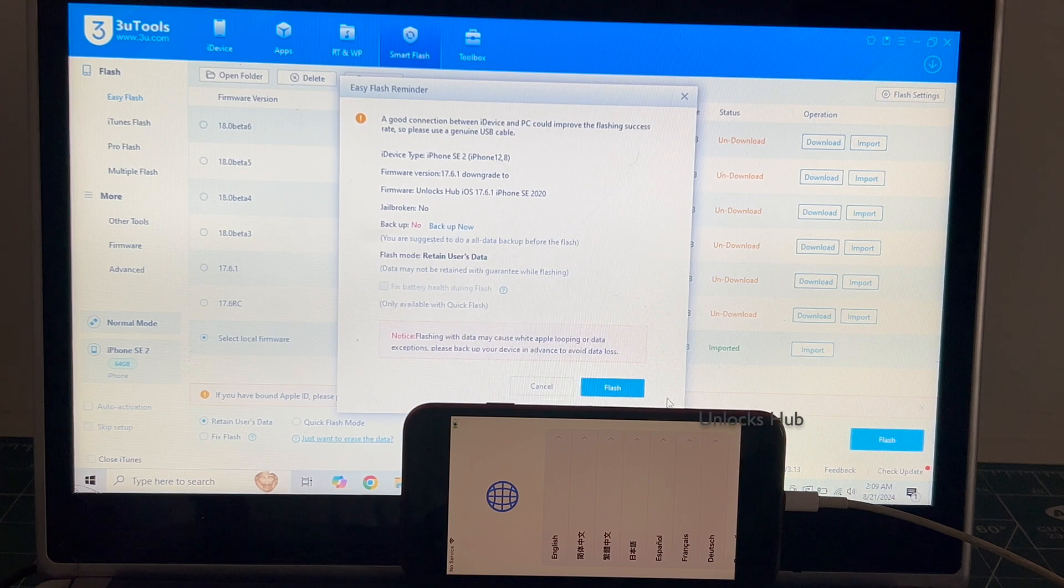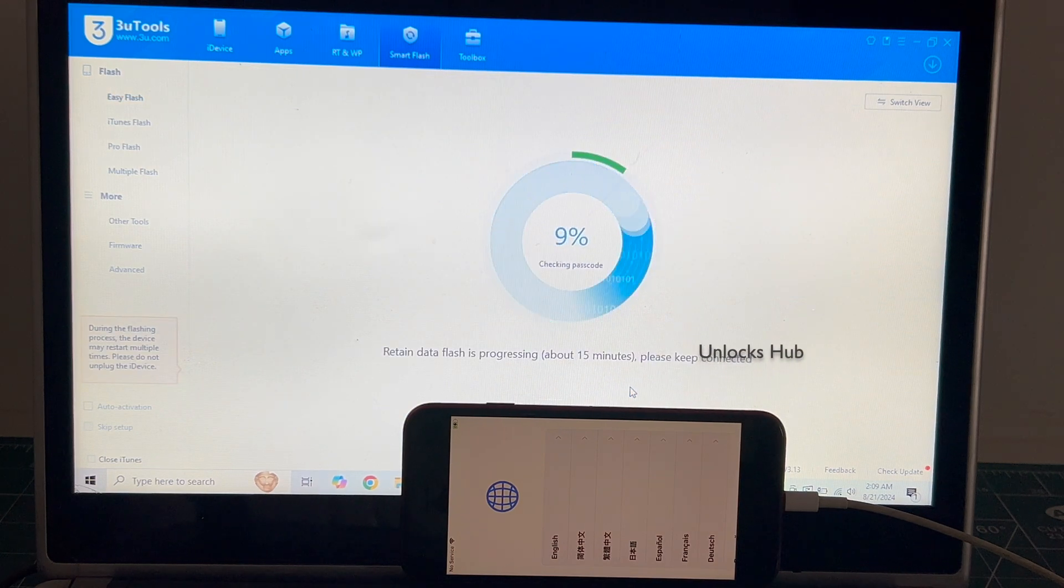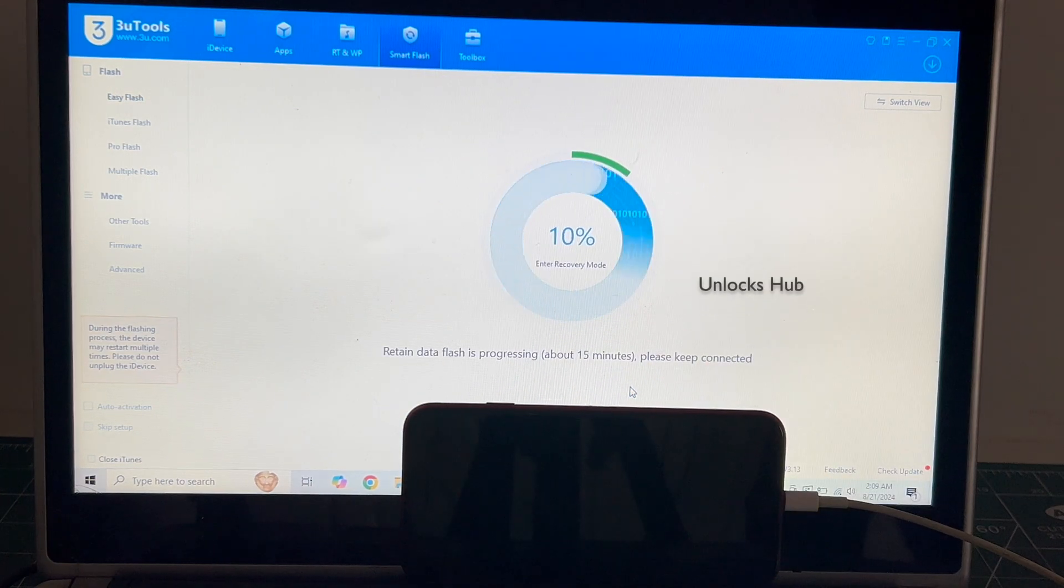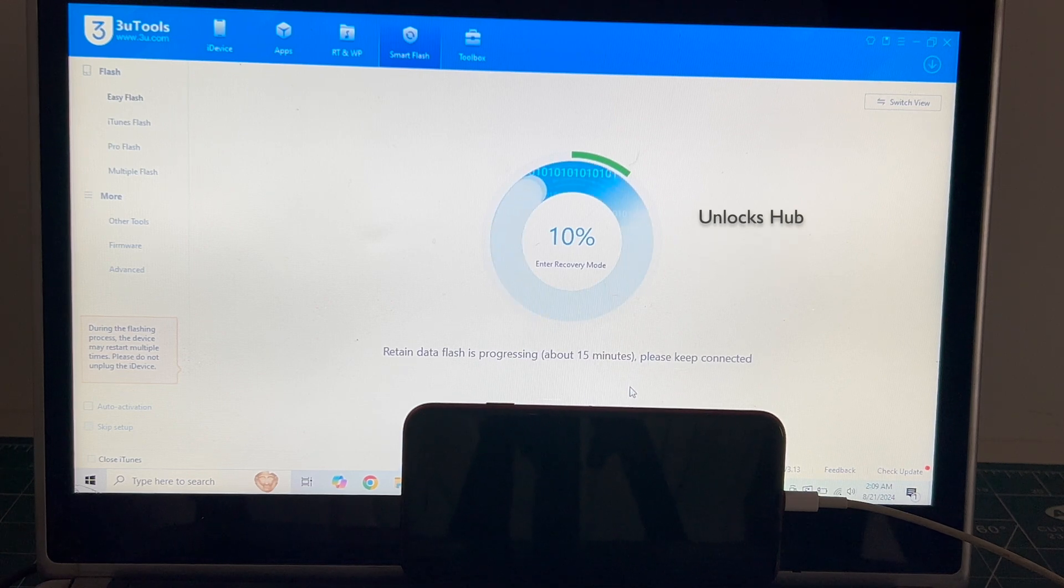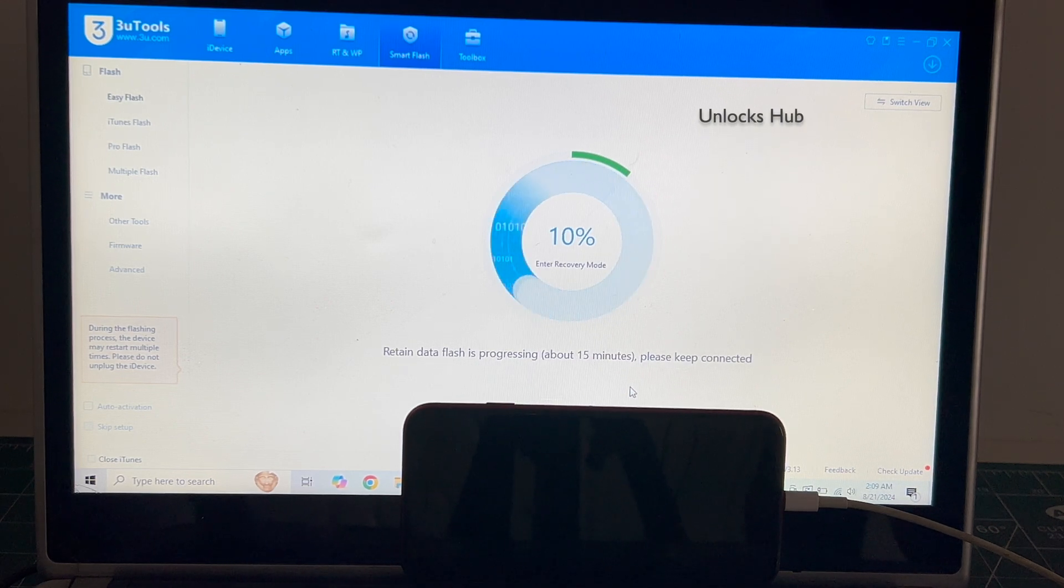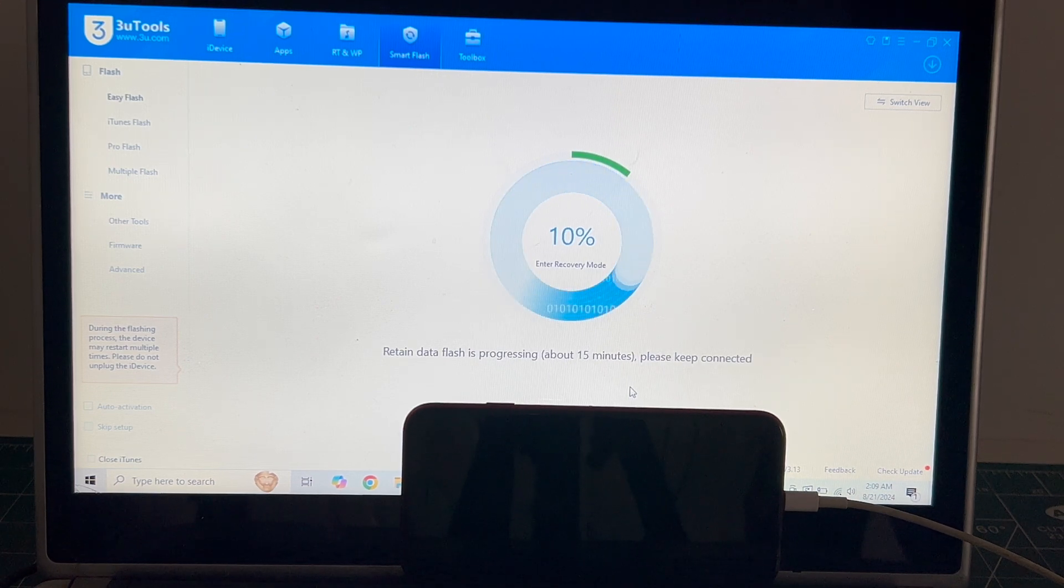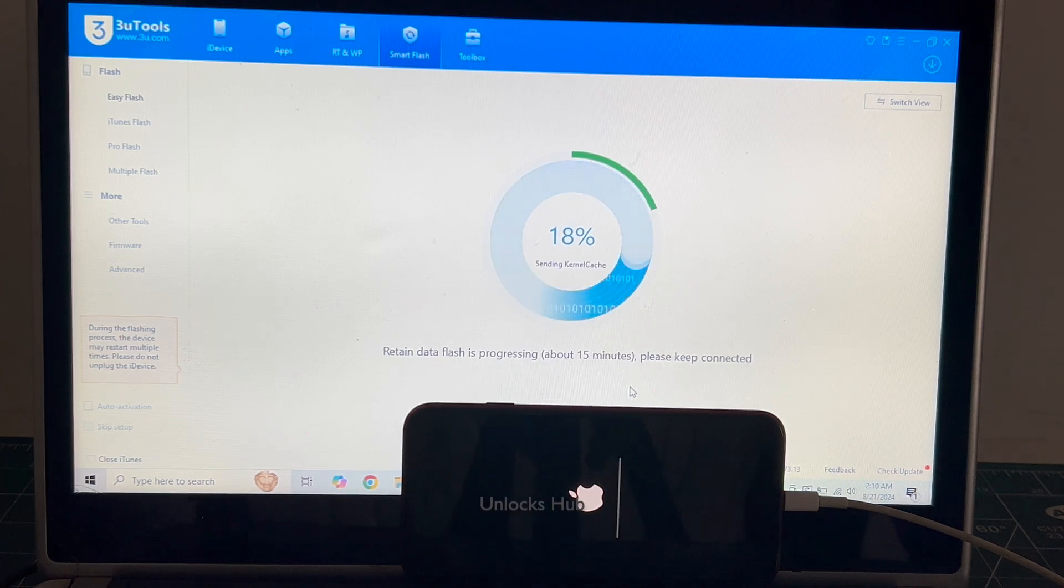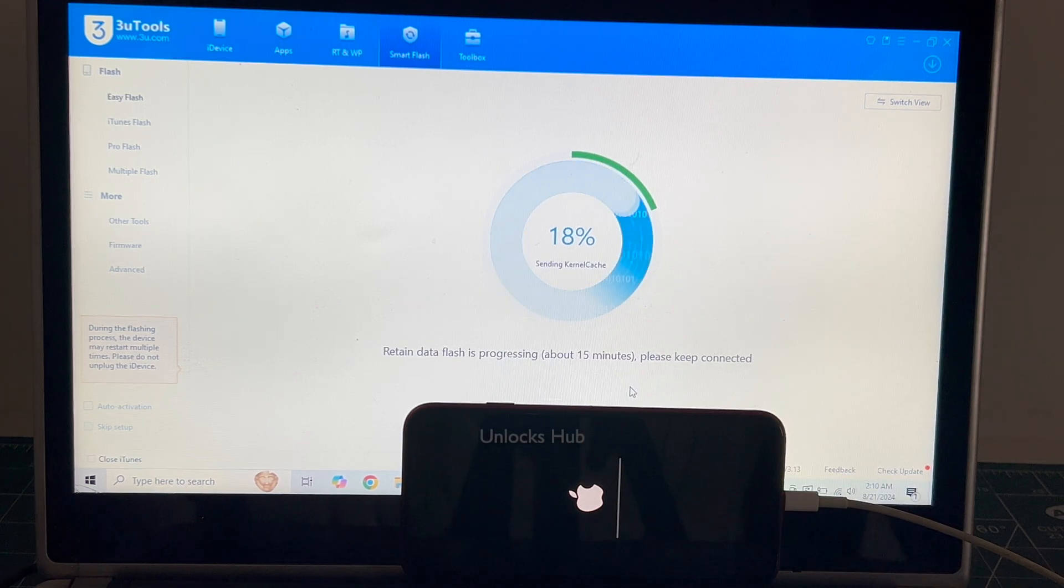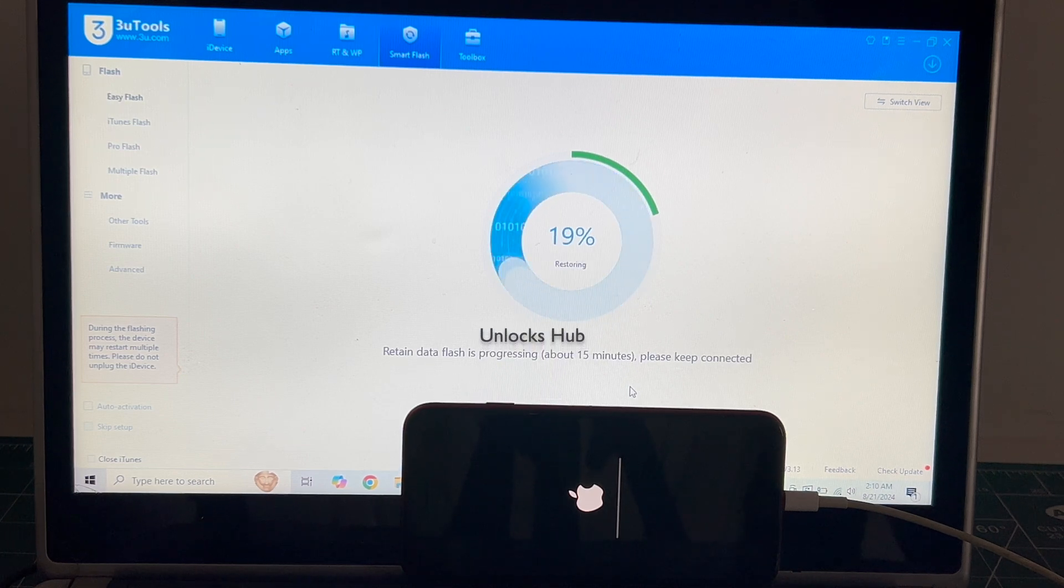Click on flash. The installation begins. This whole procedure takes somewhere around 20 to 25 minutes. Do not unplug your phone at any point of time. Click on subscribe button and press the bell icon if you haven't done that already. The installation has started, just wait for it to complete.